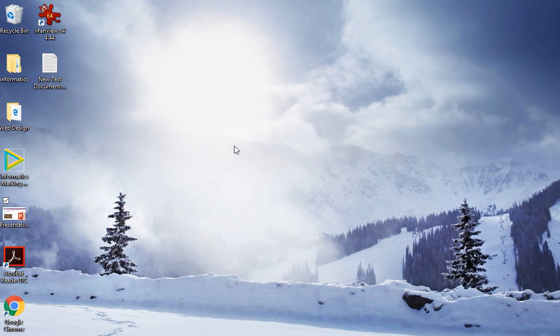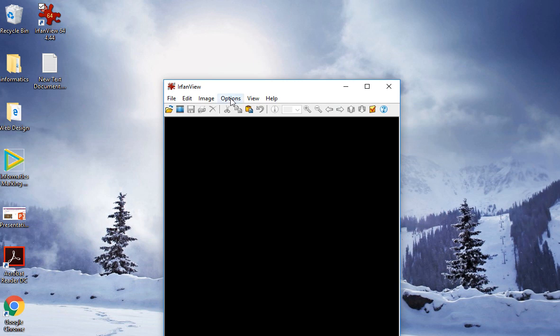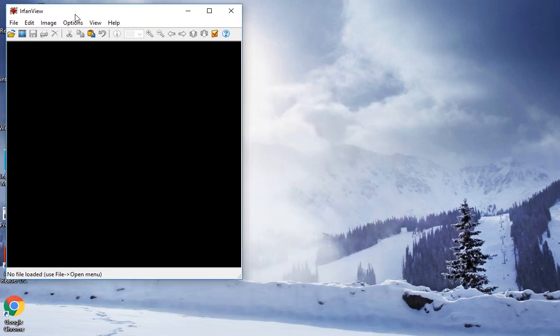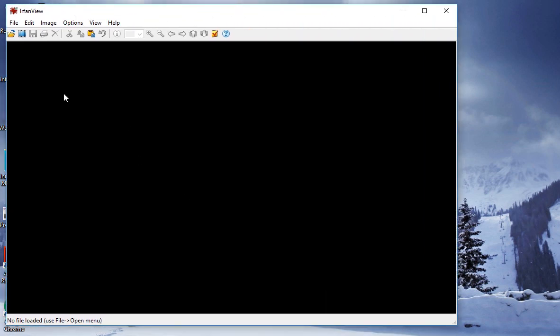In this exercise we're going to look at how to crop an image. So I'm going to go to my trusty graphics package IrfanView. It's one of my favorite packages, I think it's quick and easy to use.